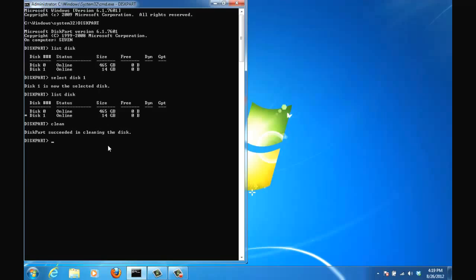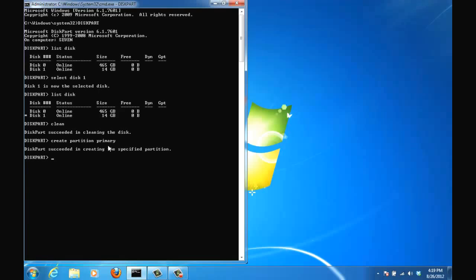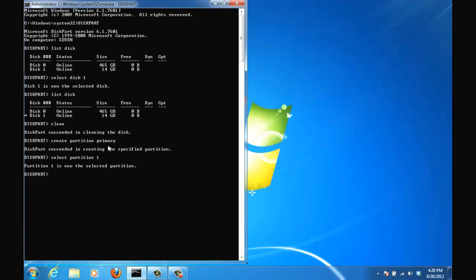Next step we want to create a partition on this disk - create partition primary. Press enter and it says that diskpart succeeded in creating the specified partition. Now you have to select that partition because we want to format it. So select partition 1. When you create a primary partition it is always called the partition 1. Okay so enter. So partition 1 now is the selected partition.